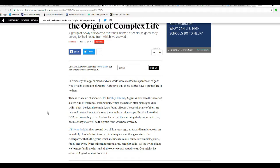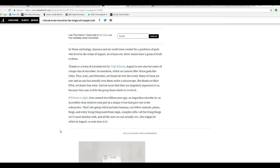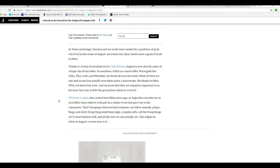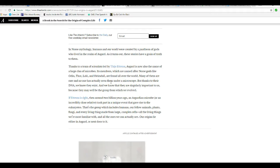Thanks to the team of scientists led by Thijs Ettema, Asgard is now named a large clan of microbes. The members, which are named after Norse gods like Odin, Thor, Loki, Heimdall, and all, are found all over the world. Many of them are rare, and no one has actually seen them under a microscope. But thanks to our DNA, we know they exist. That's enough to trigger a mad science update right there. I don't know how you get any kookier than that.